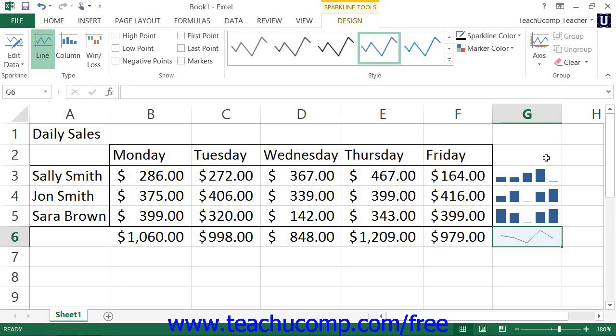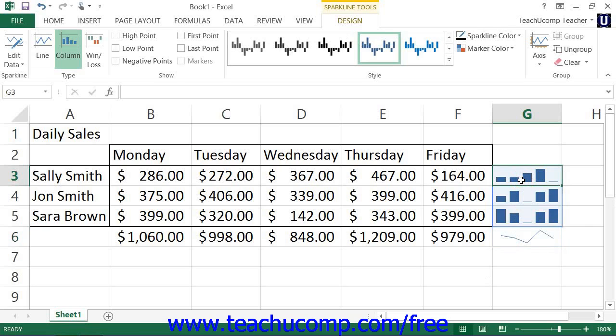You can modify the appearance of a selected sparkline or sparkline group within a worksheet by first selecting the sparkline or sparkline group that you want to modify. Note that if you created the sparklines as a sparkline group, then you cannot format them independently of one another without first ungrouping them.